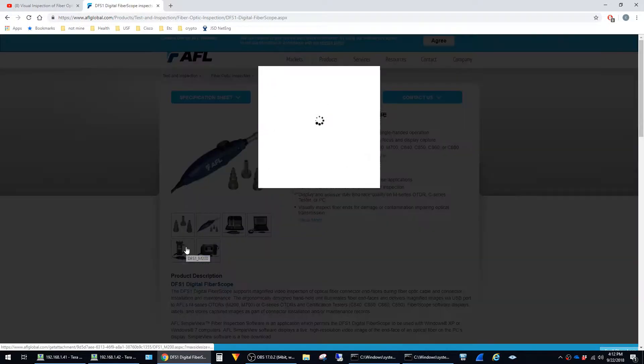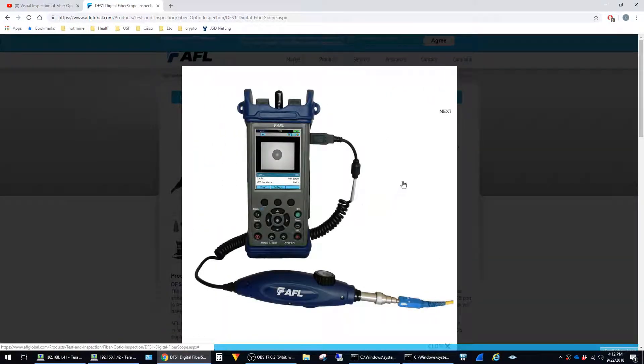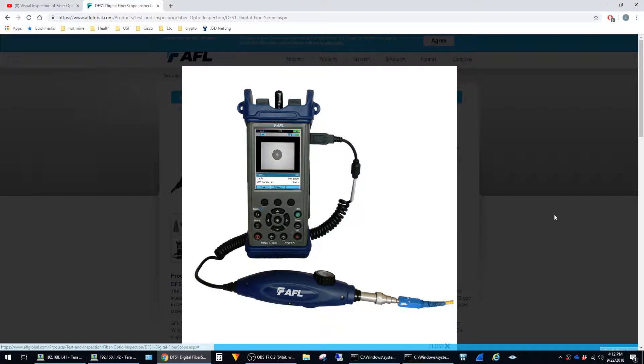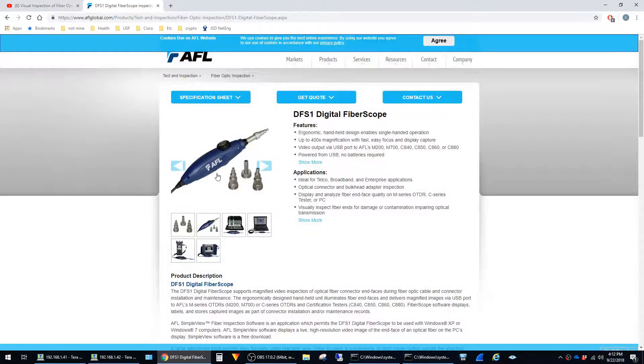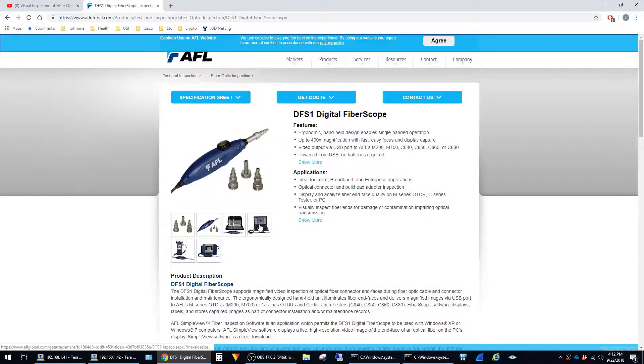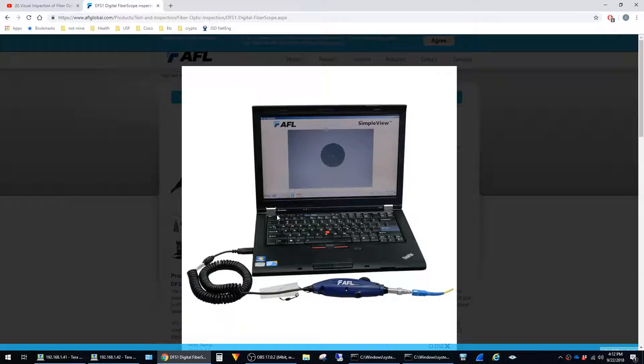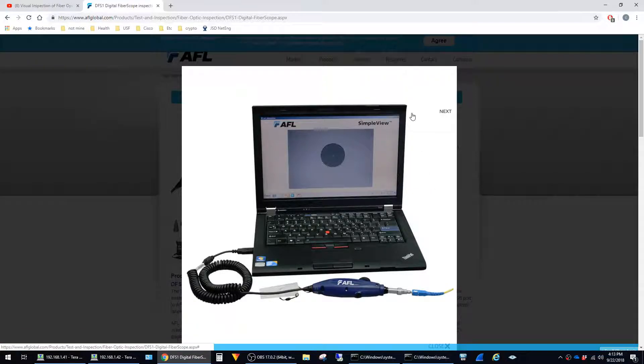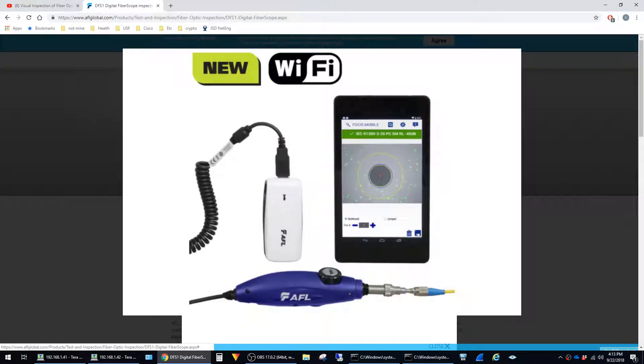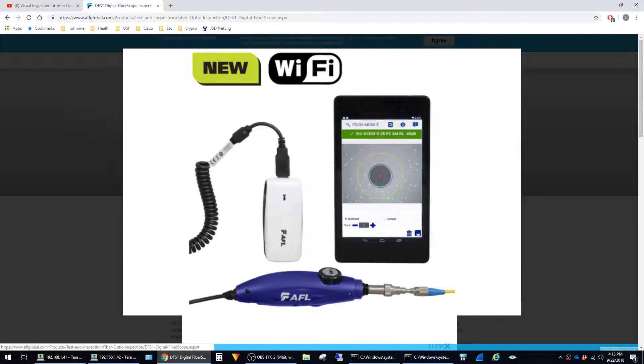You can use this with the full-blown OTDR kit, which is the very expensive option, or you can just purchase the USB fiber scope and then connect it to a laptop running Windows and run the application inside of there. This also comes with a wireless option where you install the app on your phone and use that screen to inspect the fiber.